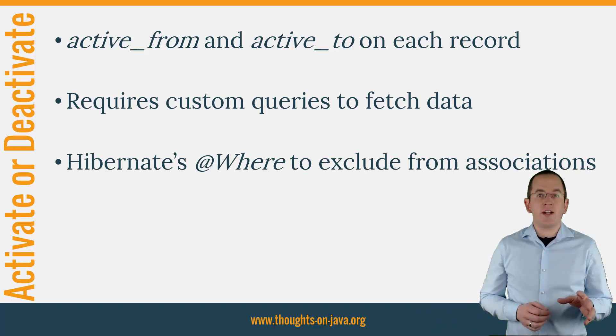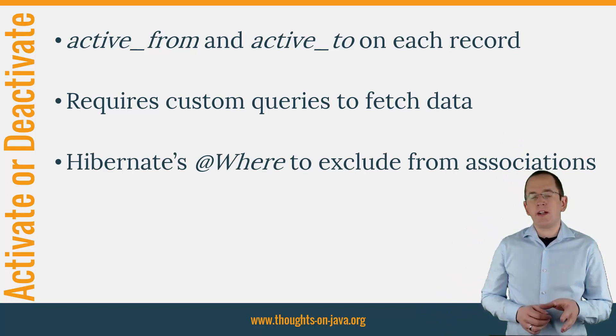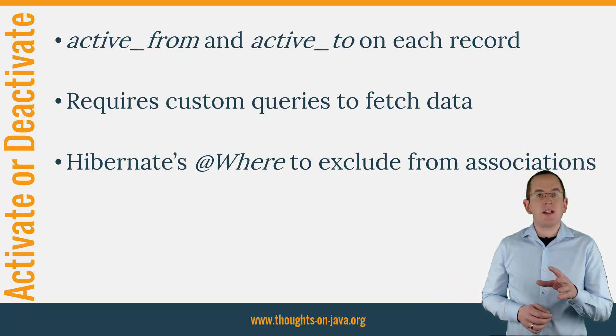It allows you to provide an SQL snippet, which will be added to the SQL statement that initializes the association.